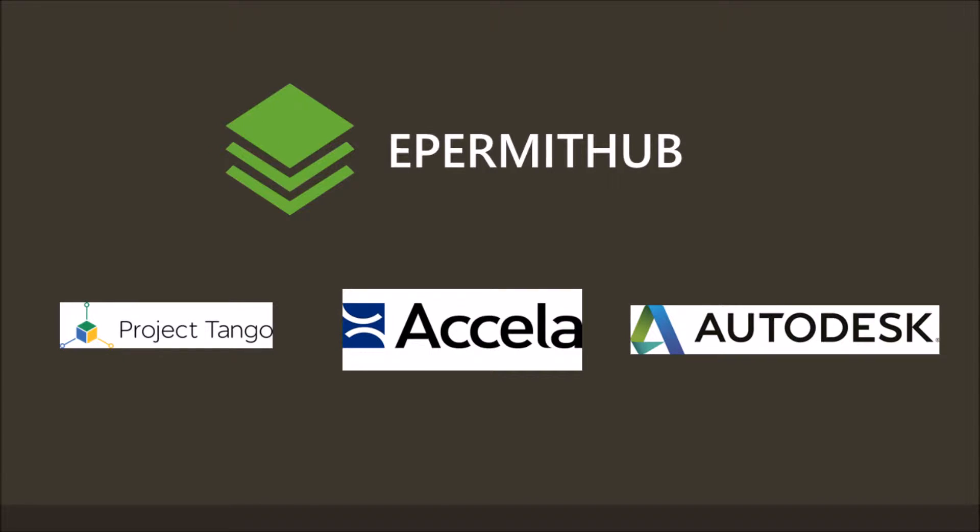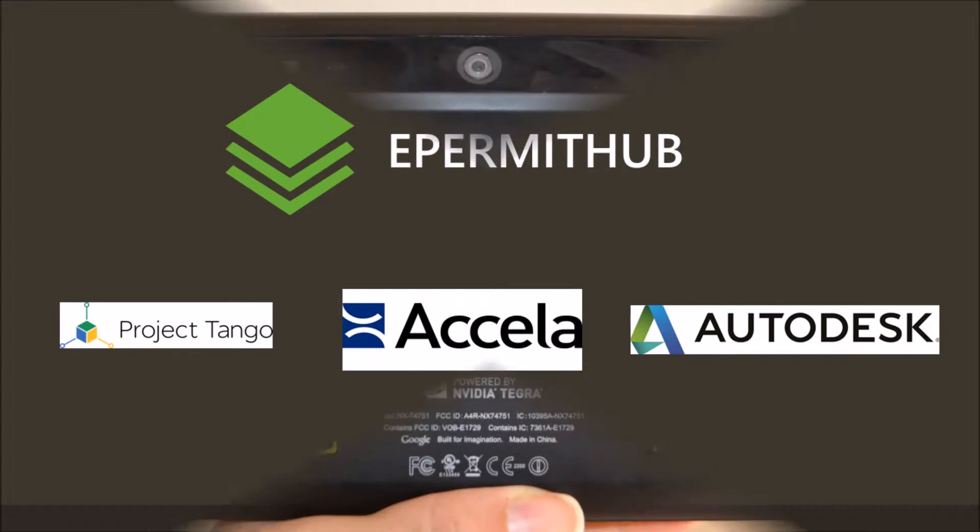ePermitHub is a platform that allows the management of permitting information in one place by leveraging Acela Construct APIs. We are creating a new ePermitHub 3D client app for Google's Project Tango and integrating with Autodesk software to create end-to-end workflows.